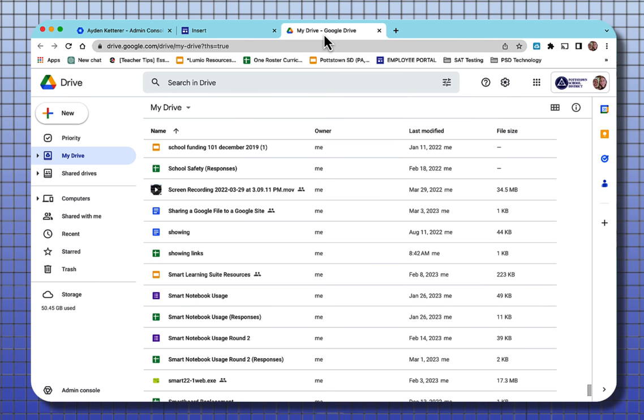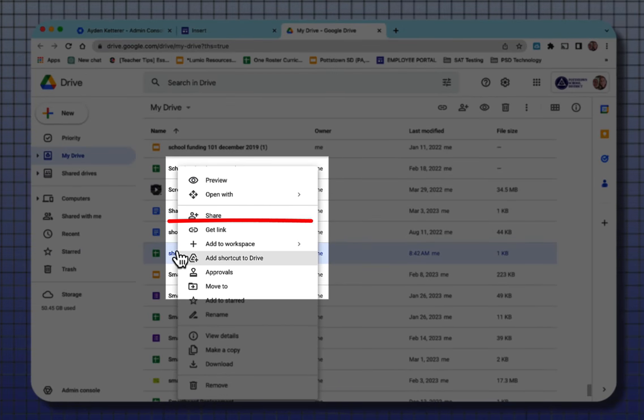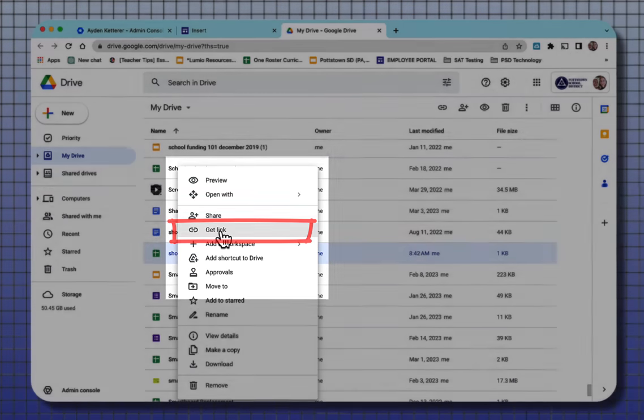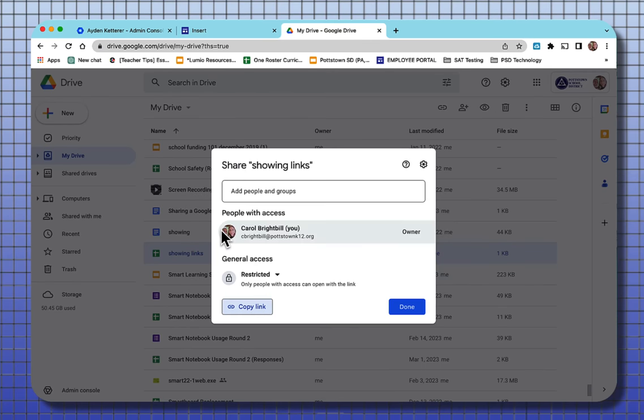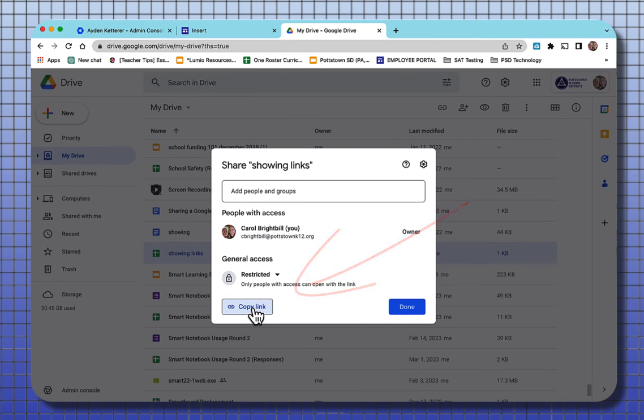Let me go to my drive and I'm going to right click on a file that I have here. After right clicking, you see where it says get link. Selecting the get link, you can see where it says copy link.